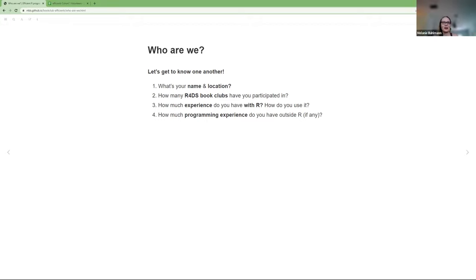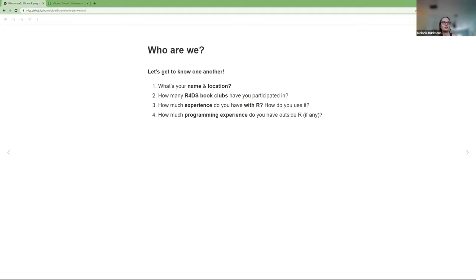I'm Melanie, from Germany but currently living in Florida. About two years ago I finished my master's and have been working in a biostatistics department, working with a lot of clinical data and using R pretty much every day. I heard about the R4DS community at the Shiny conference, got really curious, and this is my first book club. Next to R, I also know SAS — which I had to learn for work — and just a tiny bit of Python.